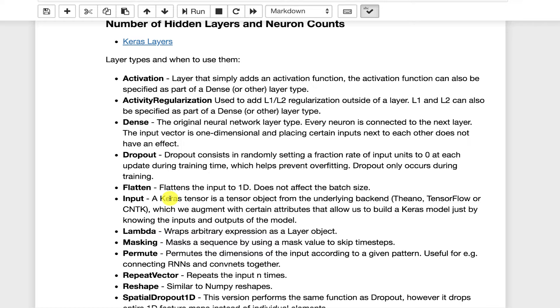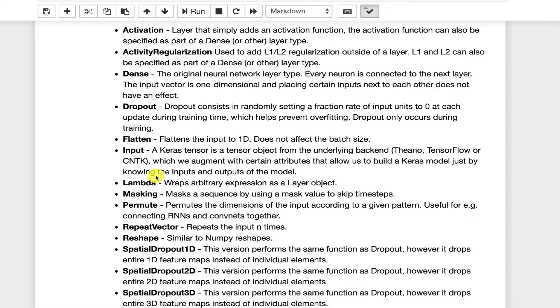Flatten is usually used right before dense layer or right before the output. That is crunching the multi-dimensional tensors that are not vectors like the matrices and cubes down to a vector that can be passed into a layer that's not designed to handle something more than one dimension. Input is the input layer. That is where data comes into your neural network.